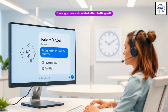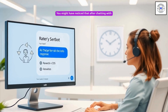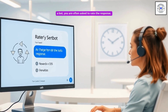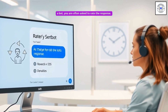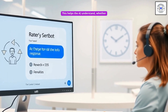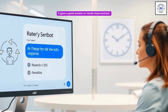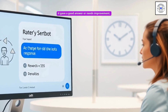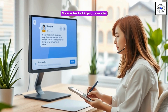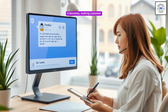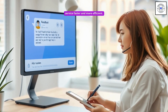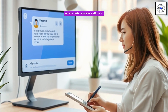You might have noticed that after chatting with a bot, you are often asked to rate the response. This helps the AI understand whether it gave a good answer or needs improvement. The more feedback it gets, the smarter it becomes, making customer service faster and more efficient.